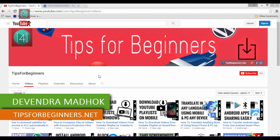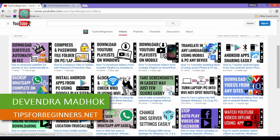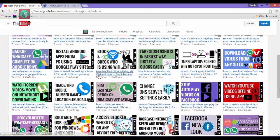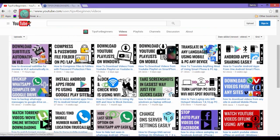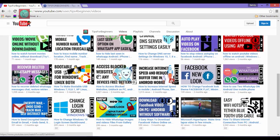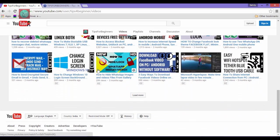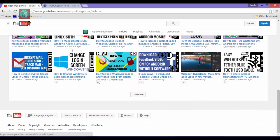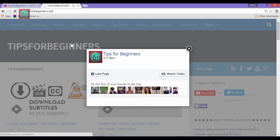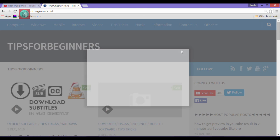Hi friends, I am Devindamadha from tipsforbeginners.net and this is my YouTube channel Tips for Beginners, where you find tips and tricks regarding computer, internet, mobile, social media, and software. You can ask questions in the comment section too.